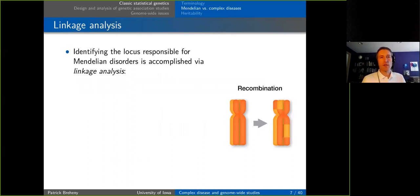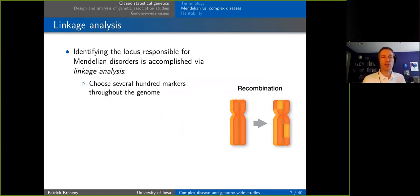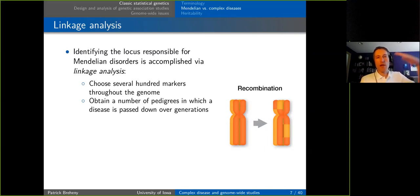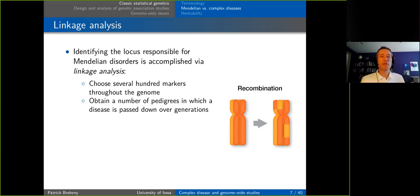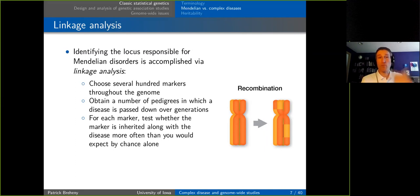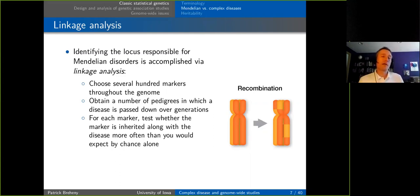Identifying the locus responsible for Mendelian disorders is done using linkage analysis. You choose markers throughout the genome — a couple hundred markers — then obtain a pedigree following people over generations from parents to children. You track which children inherited the disease and which inherited the marker, and see whether those things are correlated. If every time the child inherited the disease they also inherited the marker, that tells you the marker is close in the genome to where the disease-causing allele is.